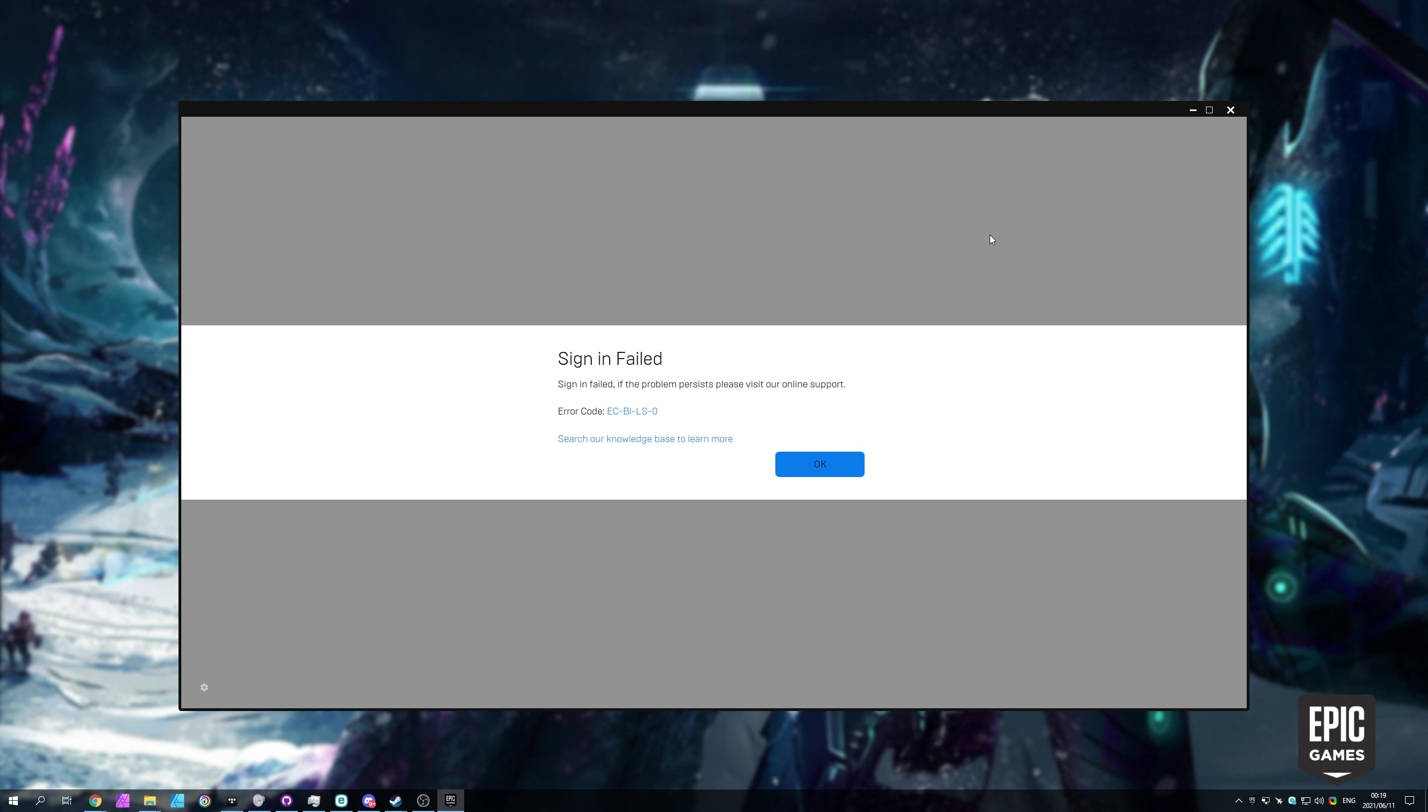First of all, if you're using a third-party antivirus or firewall, it's a very good idea to try temporarily disabling them, checking to see if you can log in, and seeing if Epic Games has fixed itself, obviously assuming that the Epic Games servers are perfectly fine up and running.